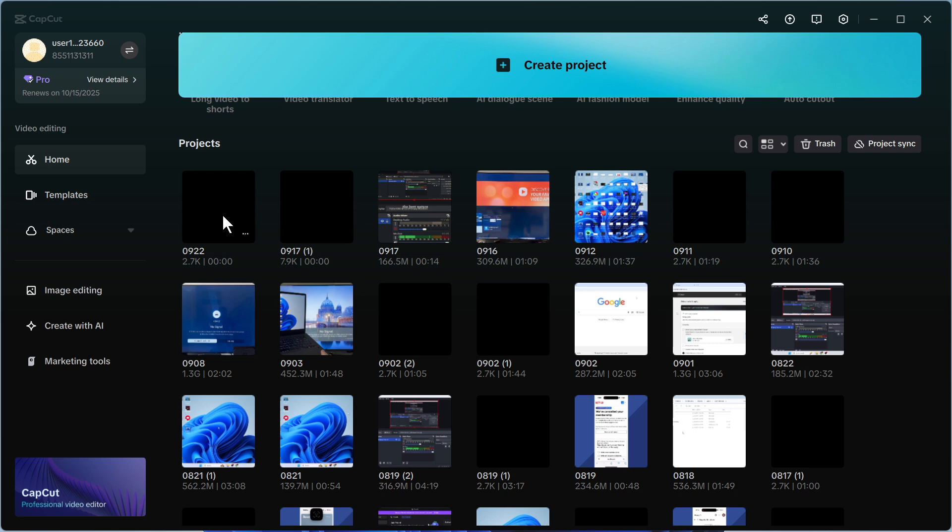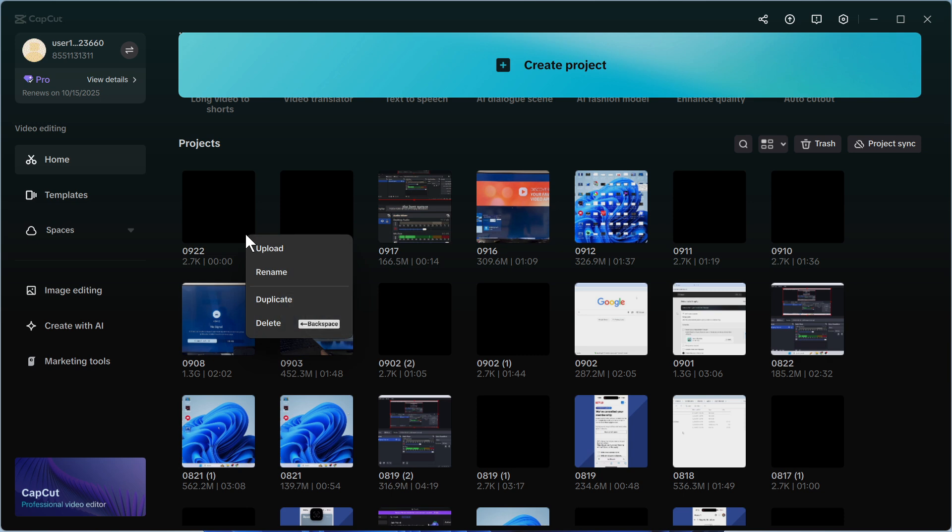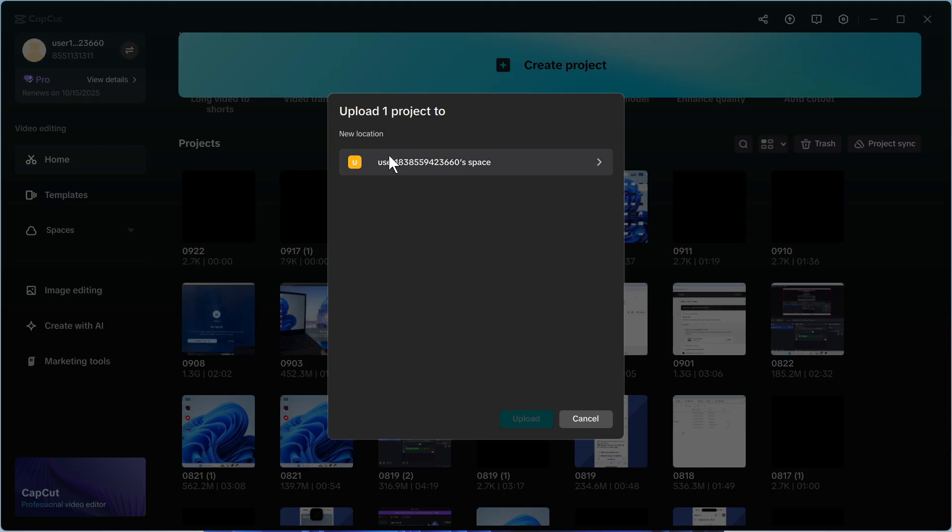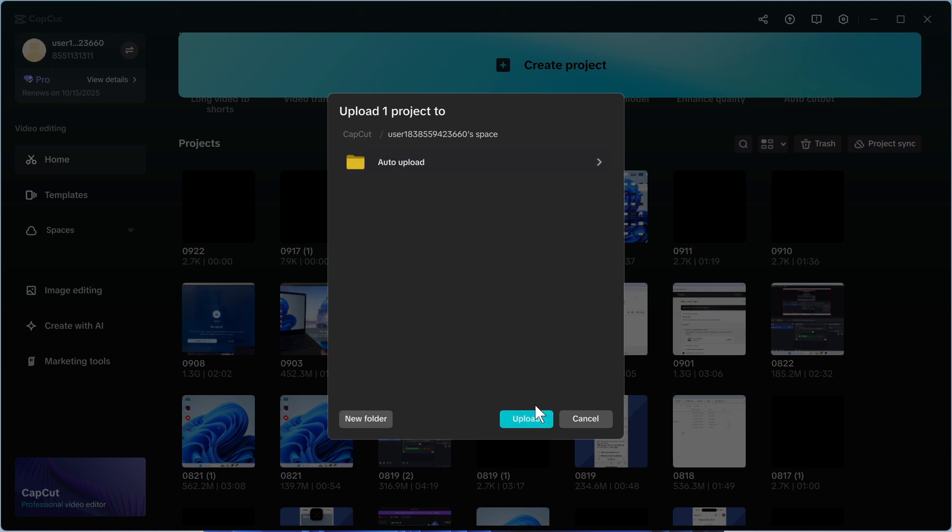Now to send these over to our mobile, what you need to do is click on the three horizontal dots next to the project that you want to send and then you need to click on upload. Now we need to upload this to one of our spaces in CapCut and just bear in mind that you do need CapCut premium in order to do this. So I'm just going to select this space here and then you can just press upload.